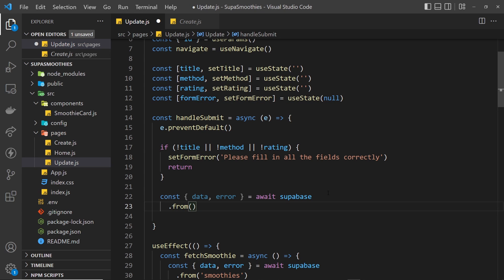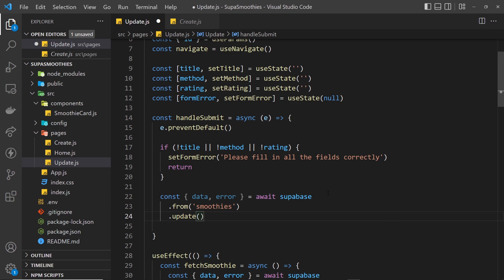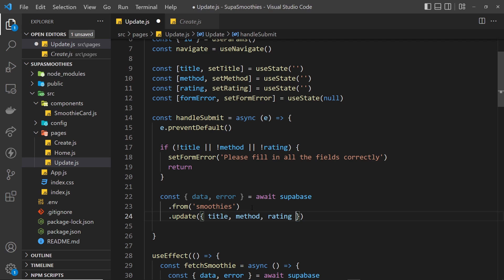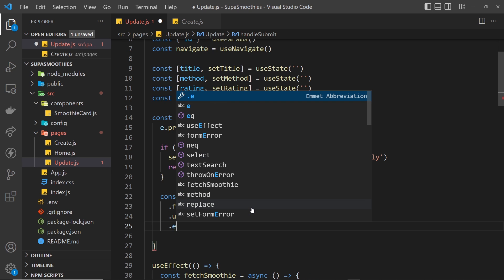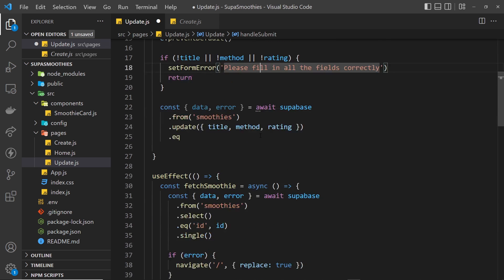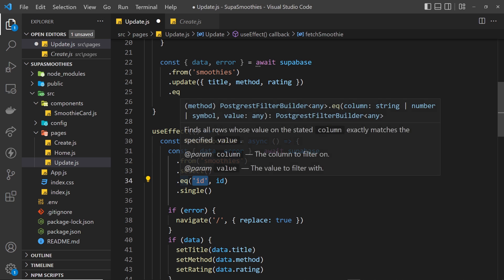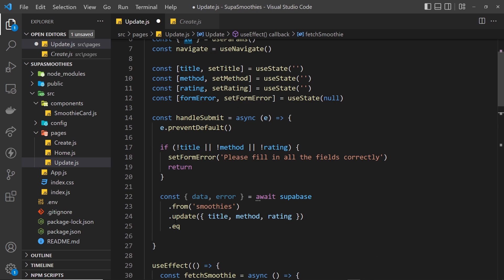On the next line we say .from to specify where we want to update data from — this is going to be the smoothies table. After that we use the update method, which is how we update a particular record. We update the record with the three fields: title, method, and rating. But at the moment we're not saying which record to update, so after that we have to say .eq.